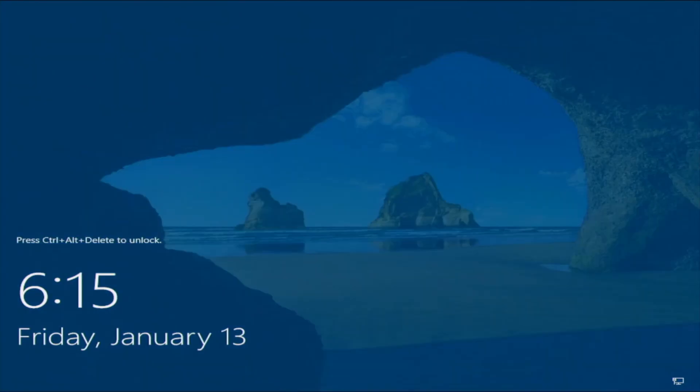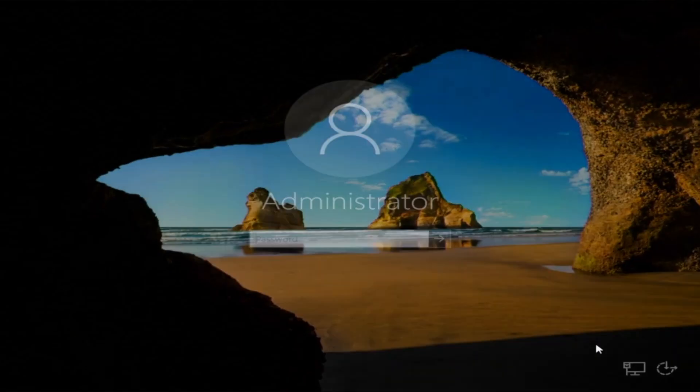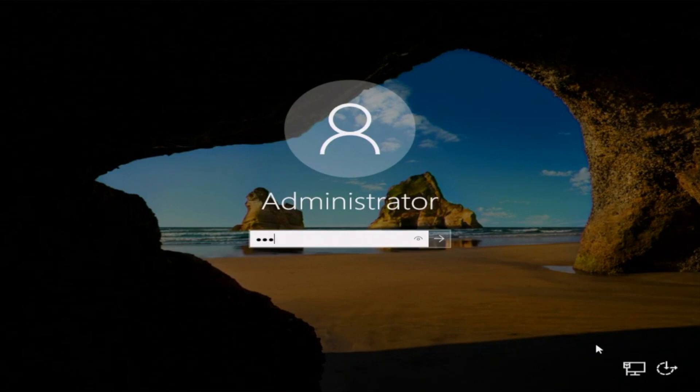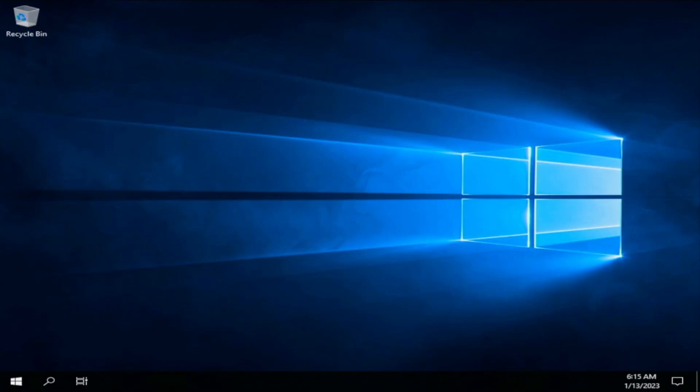Once it's fully booted back in, go ahead and set a password for the built-in administrator user account. This password can be whatever you want, but I recommend picking something that would be hard to guess so your account is secure. Once you've created your password, press Ctrl+Alt+Delete and type that password in to log in. And there you have it — we have successfully installed Windows Server 2019 locally on our server.